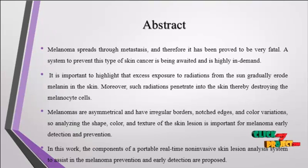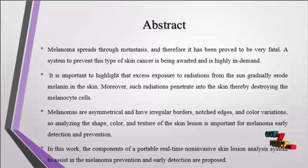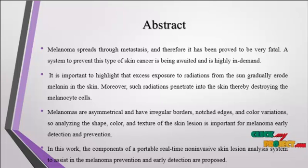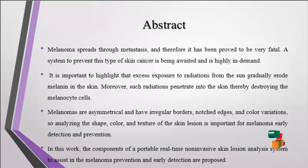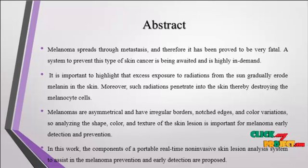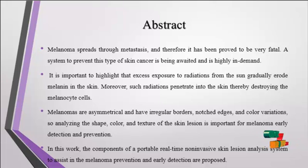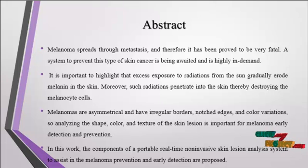Now we discuss the abstract for this process. Melanoma spreads through metastasis and therefore it has been proved to be very fatal. A system to prevent this type of skin cancer is being avoided and is highly in demand.